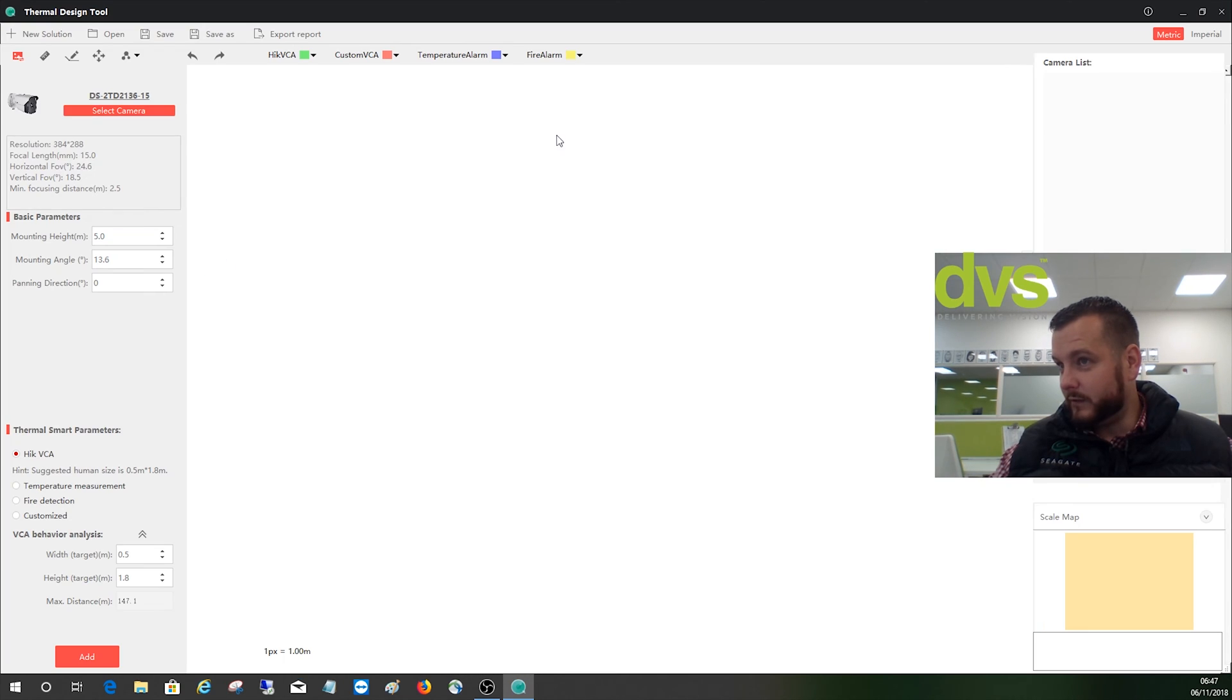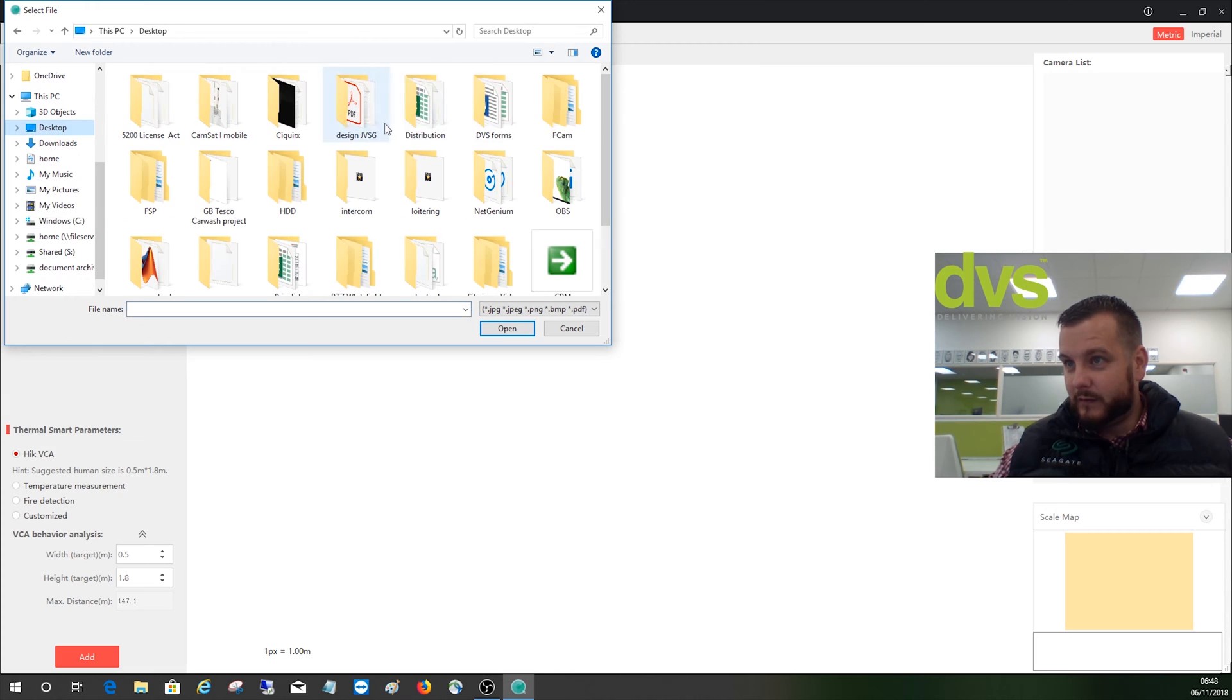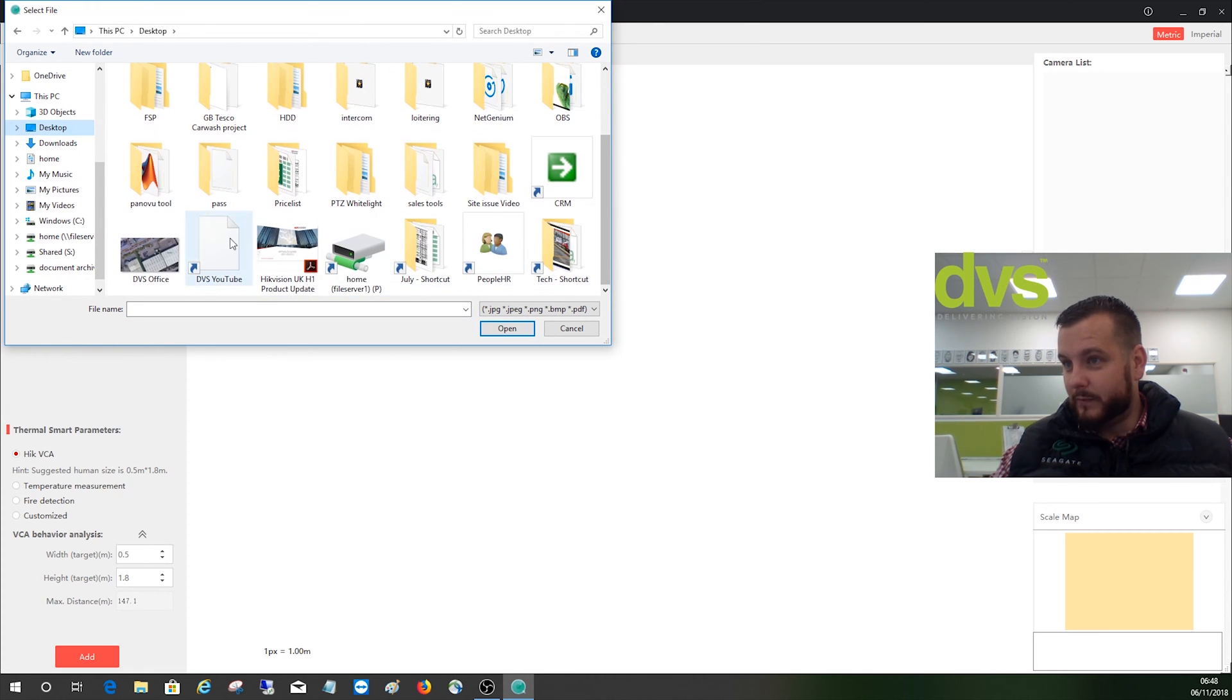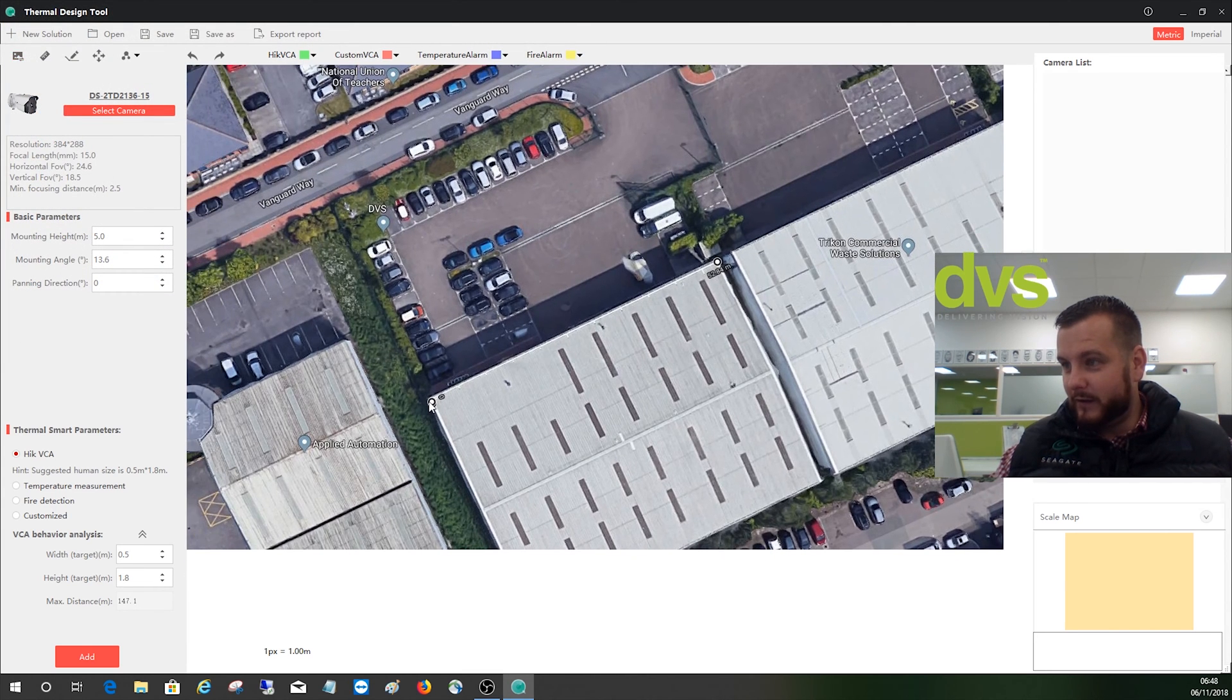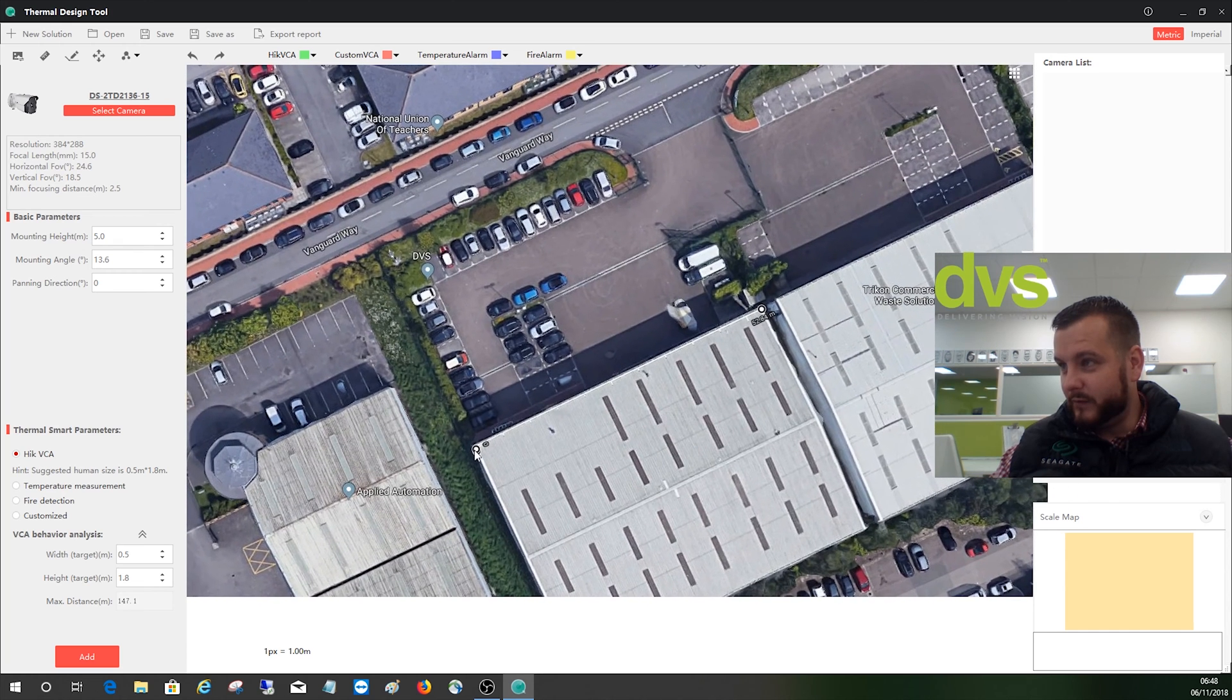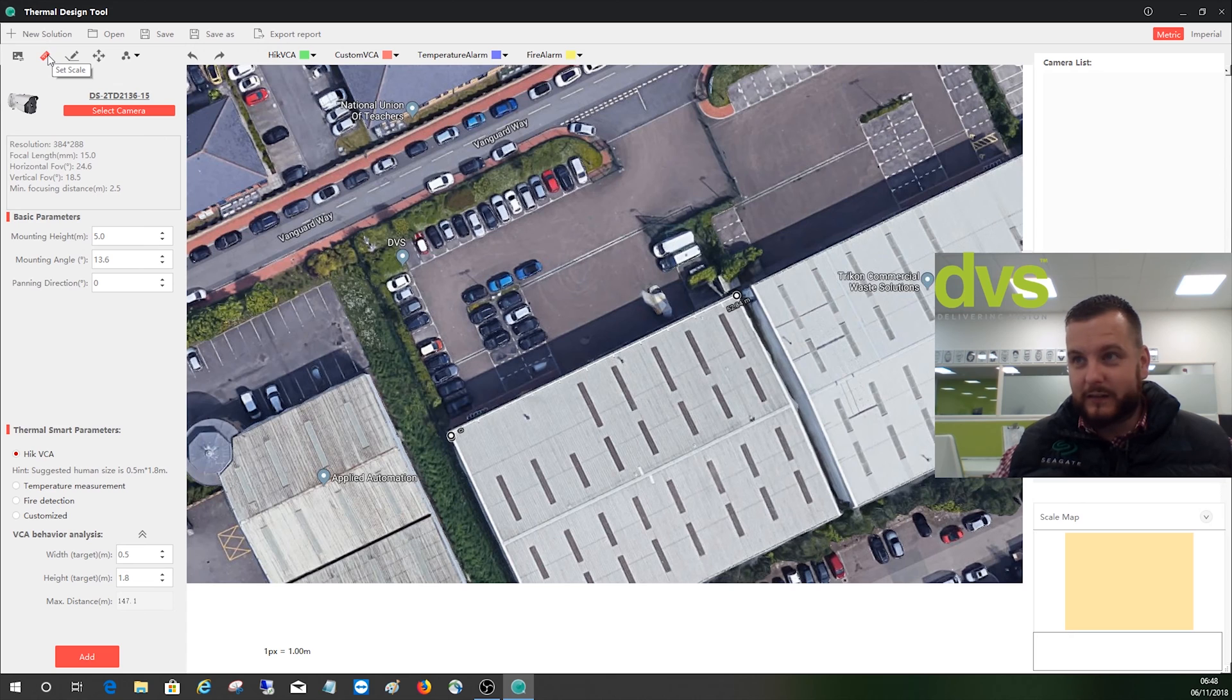Save as desktop, DVS office. Close that down. So now we can import project map, desktop, look for our map, DVS office, import that. And the first thing it says is please set the scale. So if I drag this into sort of the middle of the image there, you've got a couple of options at the top here. You've got set scale, so select set scale.